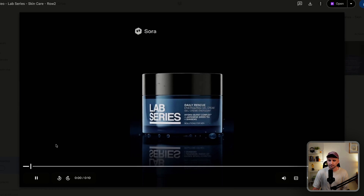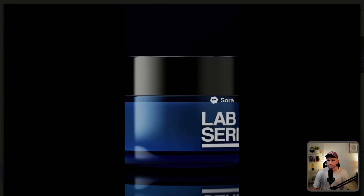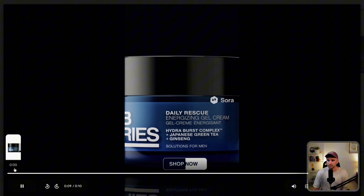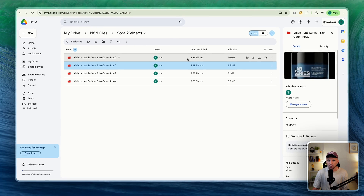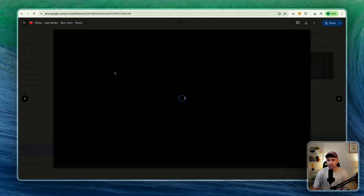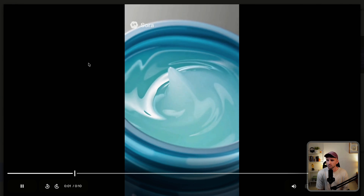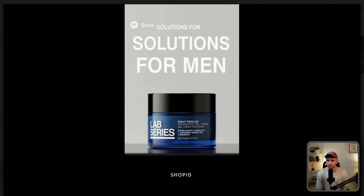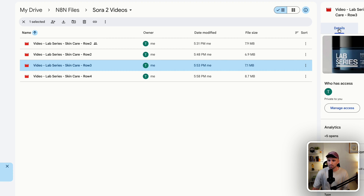Let's look at the second one: 'Daily Rescue Energizing Gel Cream from Lab Series, packed with Hydroburst Complex, Japanese green tea and ginseng to revive tired skin. Cool hydration, fast absorption.' It did cut off early there, but you can remove the voice and chop it up. One thing I've noticed — the writing on screen is perfect, which is something I've never seen before on a video model. Also very good footage on the third one. You could literally crop it or use it as is.